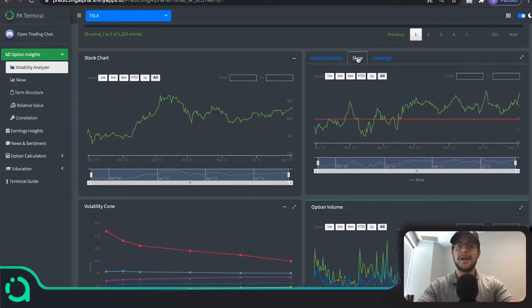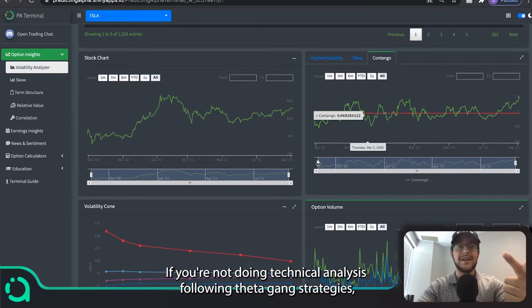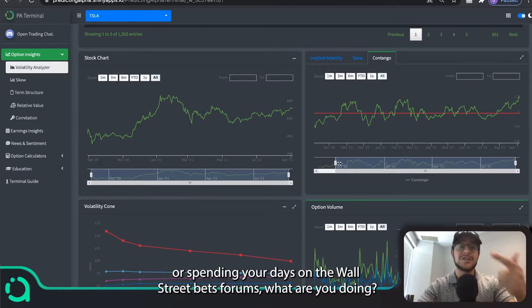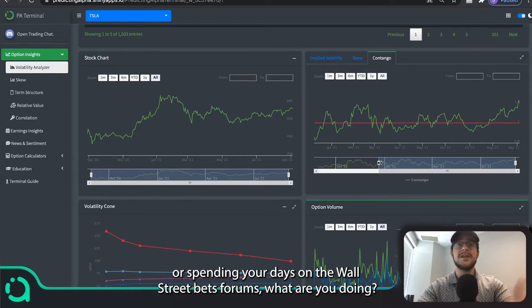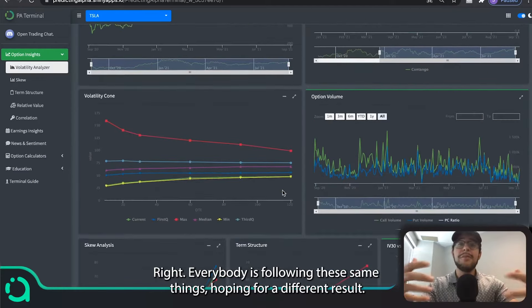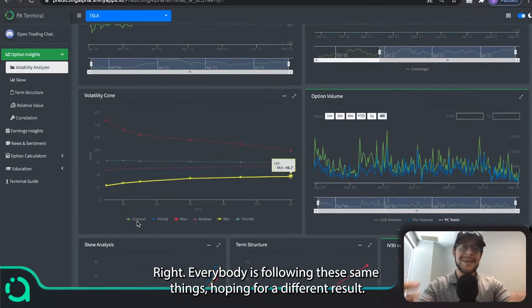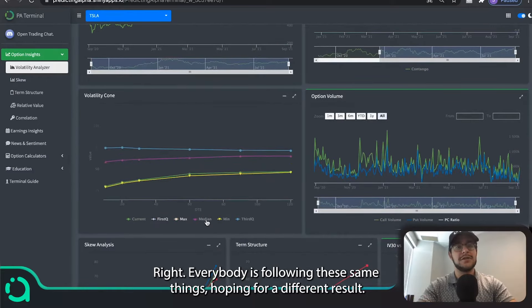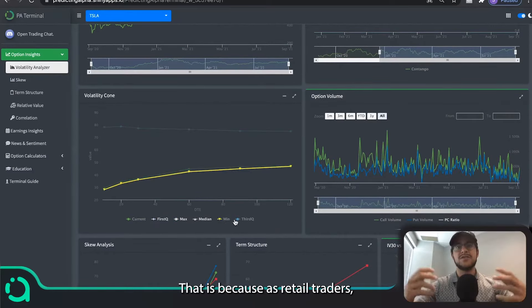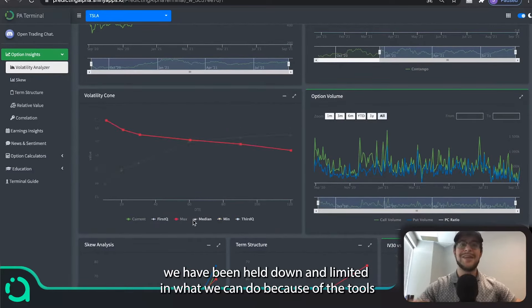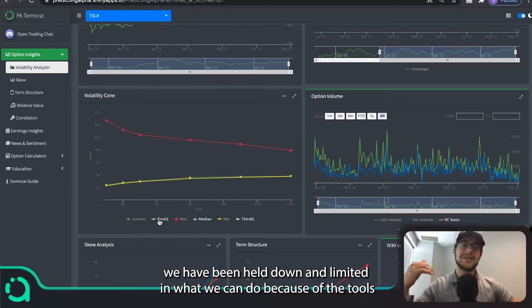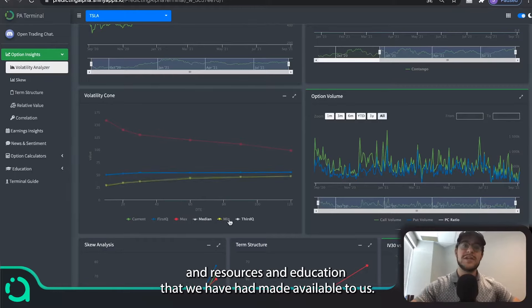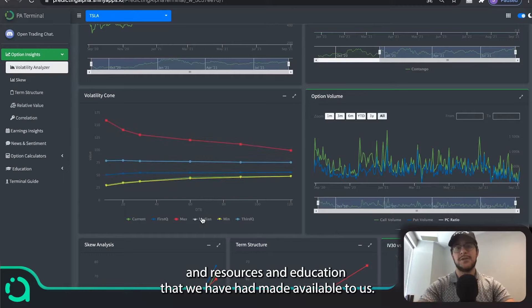Think about it. If you're not doing technical analysis, following Theta Gang strategies, or spending your days on the WallStreetBets forums, what are you doing? Everybody is following the same things, hoping for a different result. That is because as retail traders, we have been held down and limited in what we can do because of the tools and resources and education that we have had made available to us.